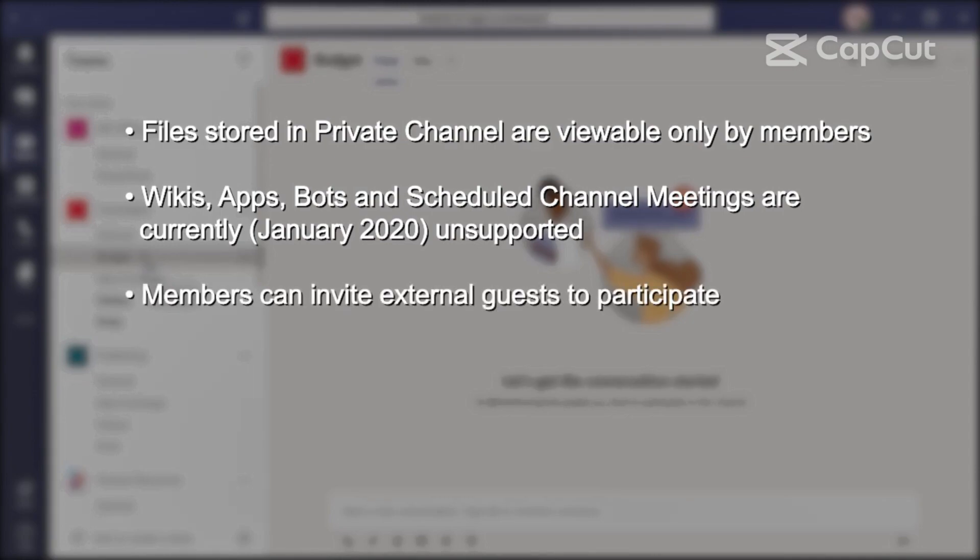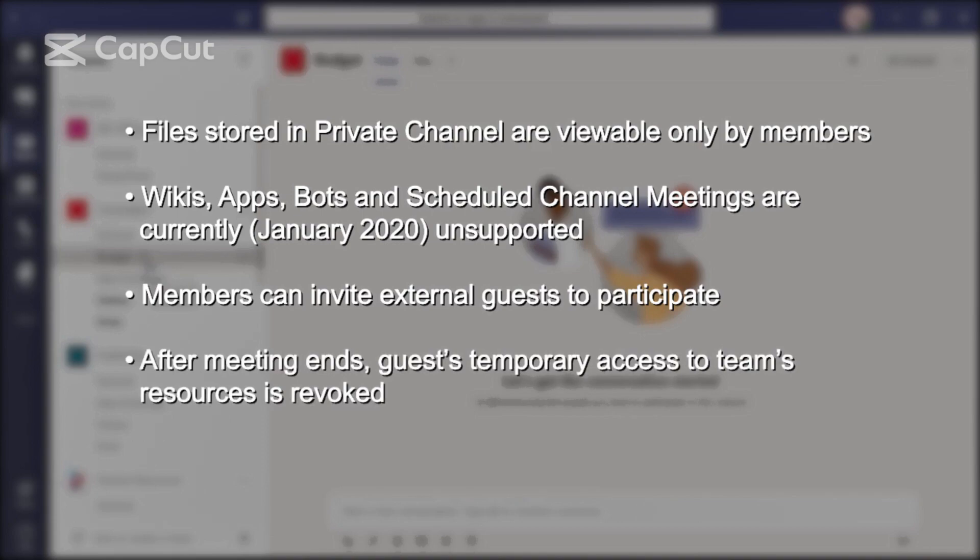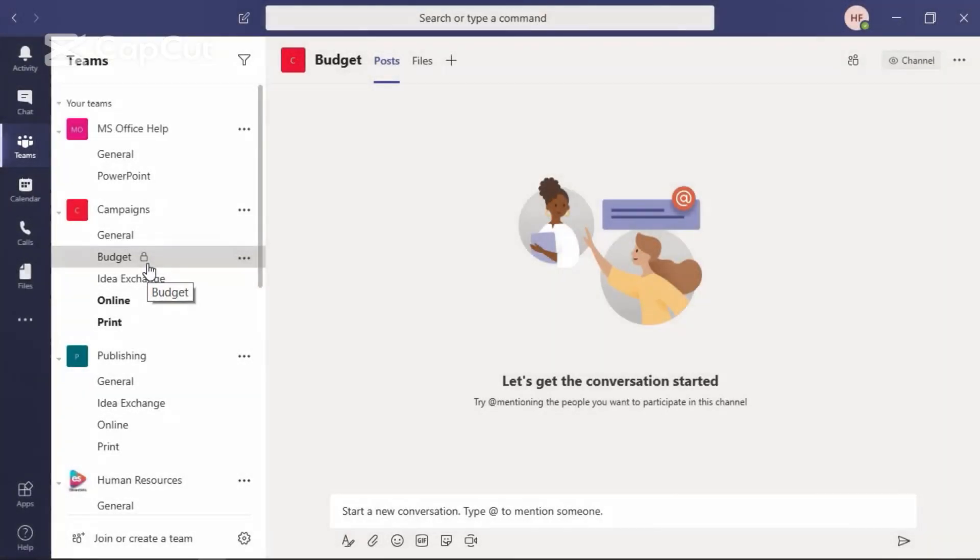External guests can join a team's meet now call or a meeting, but there are a couple of things to know. They can only attend if a member of a private channel sends a link to join the meeting or calls them during the meet now call or meeting. Also, during the meeting or the call, they have temporary access to things like chat, files, notes, and the participant list, but not after the meeting or the call ends.